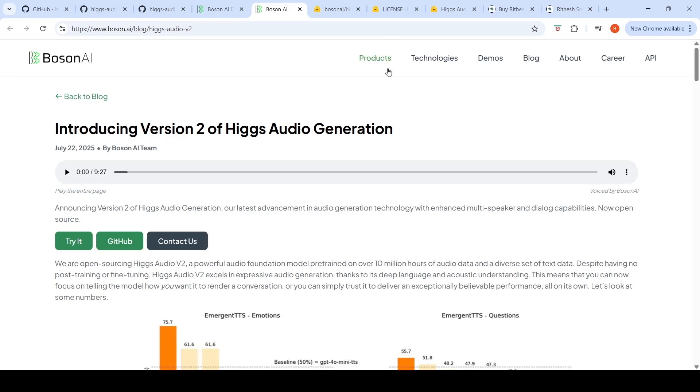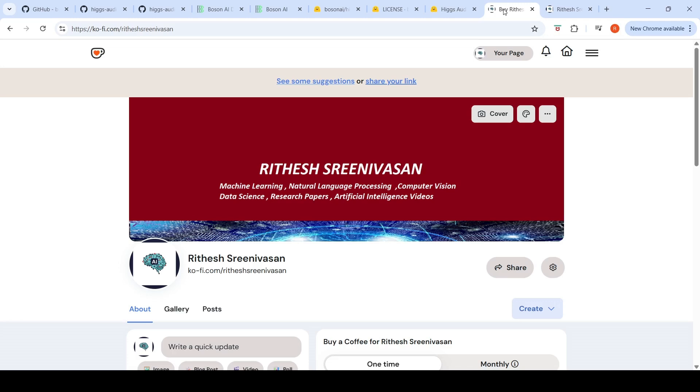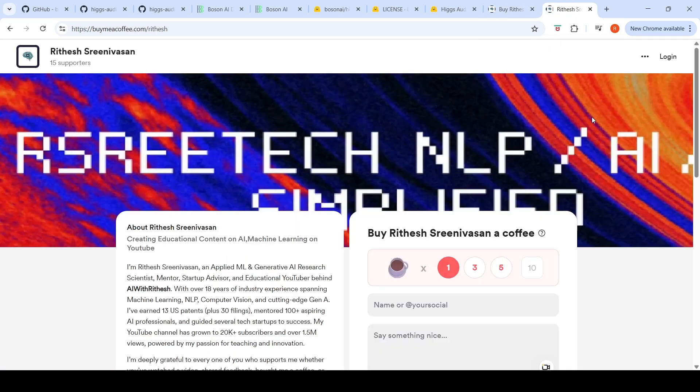This is a short video on Bosun AI HiggsAudio V2. Hope this video is useful. If you like my video, please like, share, subscribe to the channel. You can also support me by buying a coffee at buymeacoffee.com/riteshsrinivasan. Please support the channel. See you in the next video.